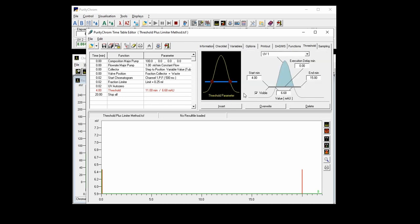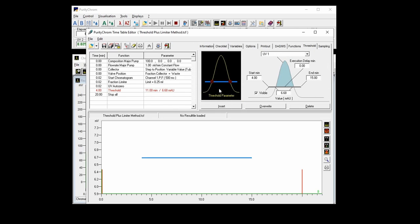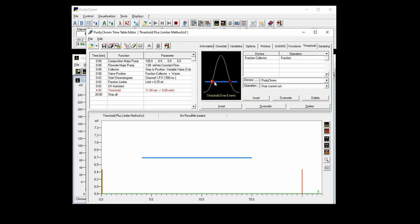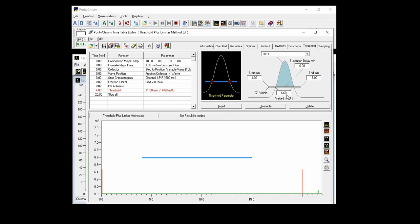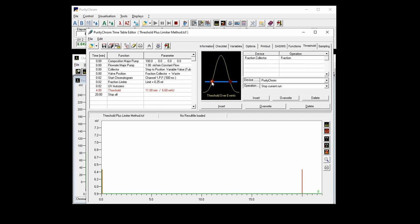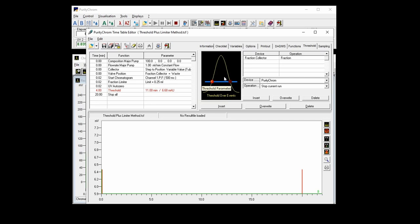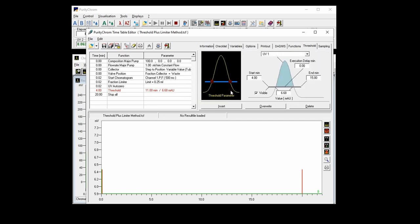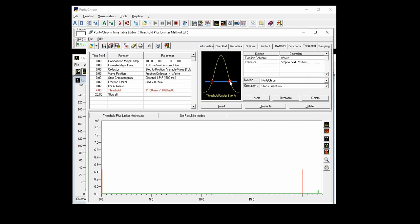You can also use two different thresholds for starting and ending a fractionation. This you would do by inserting two fractions and in one threshold, probably with a lower UV signal intensity, you would just define what's happening when the threshold over event is occurring. And in the second threshold you would then just define what should happen when the signal falls below this threshold.